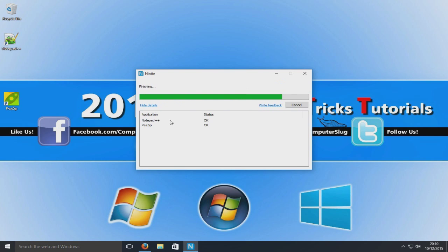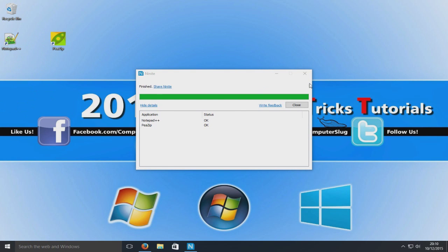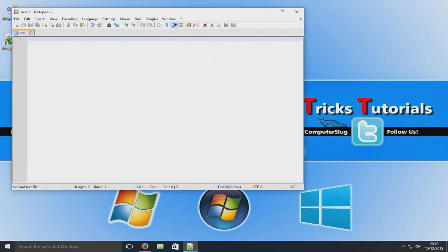We can select Show Details here. As you can see our status, we've got an OK on both of them. And on my desktop here as you can see they're both there. So if I just close that quickly and double-click Notepad++.